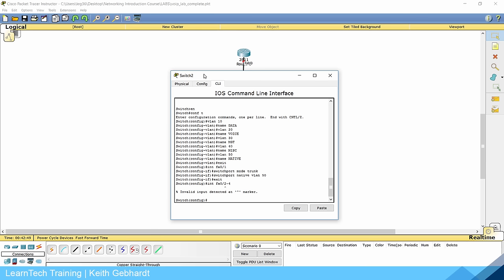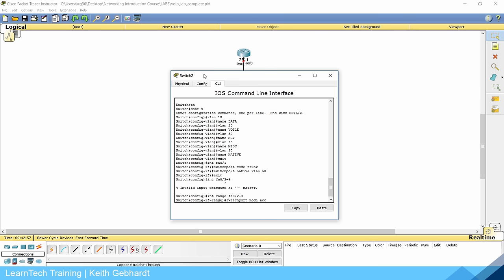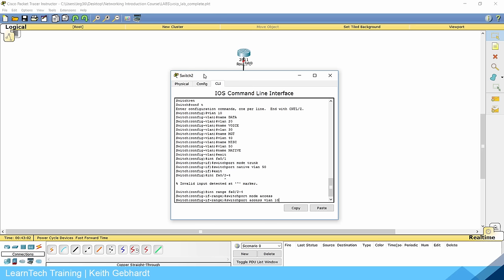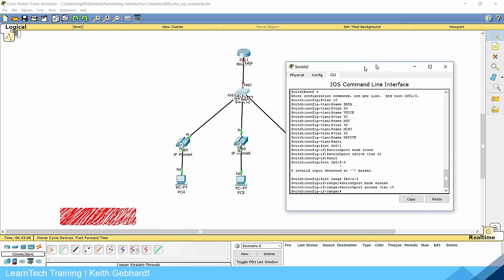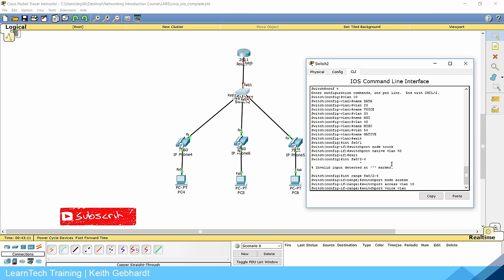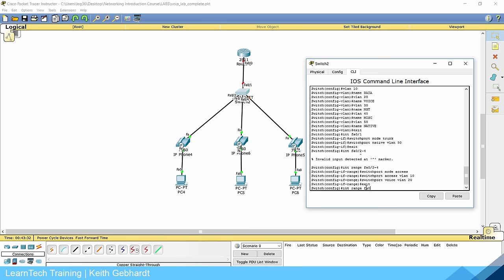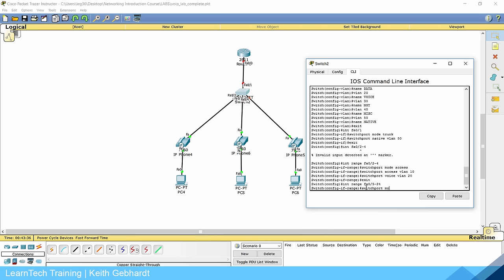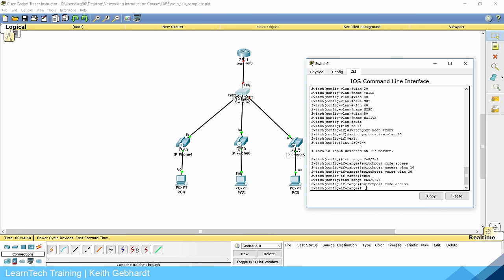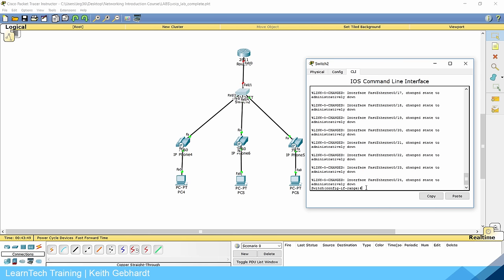Now do interface range FA0/2 through 4. Set switchport mode access and switchport access VLAN 10 — these are for the computers on our data network. We also need to do switchport voice VLAN 20, so it knows there are two VLANs and that voice traffic going through the phone is on VLAN 20. Then move all unused ports: interface range FA0/5 through 24, switchport mode access, switchport access VLAN 40 for miscellaneous, and shut them down.